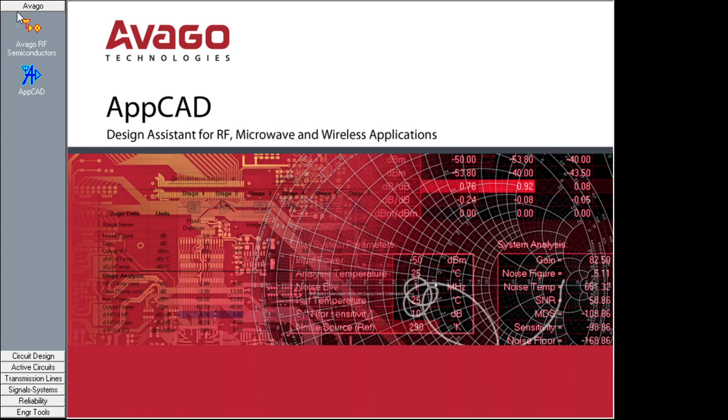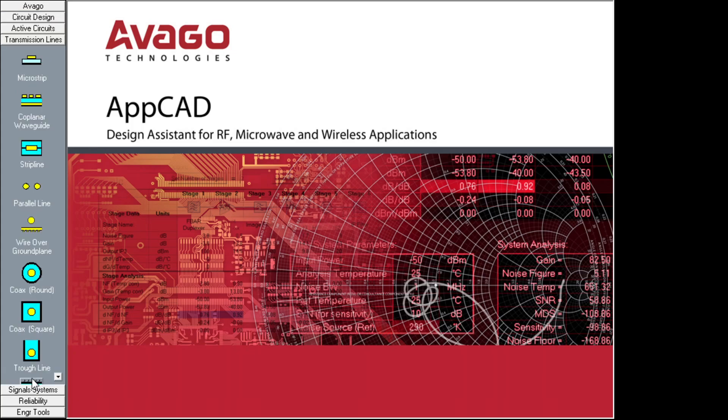So you launch the program and you'll see some things up here, but it's way down here at the bottom left. It says transmission lines. If you click on transmission lines, you'll now see different types of transmission lines. So we'll go through them one by one.